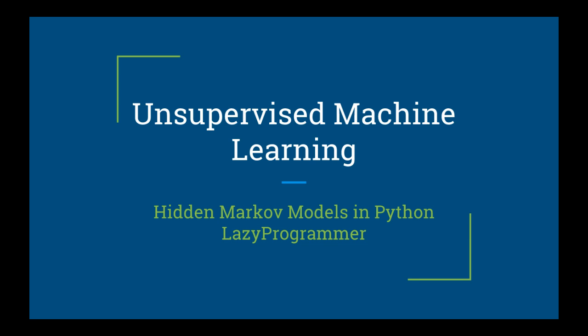Hey guys, welcome back to this class, Unsupervised Machine Learning, Hidden Markov Models in Python.